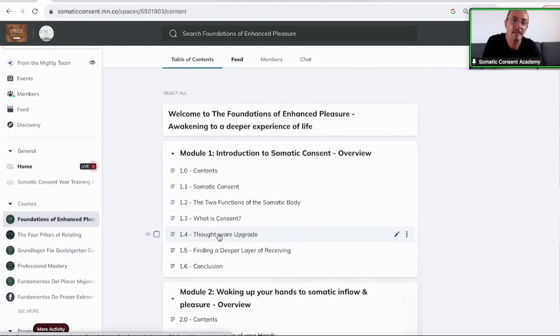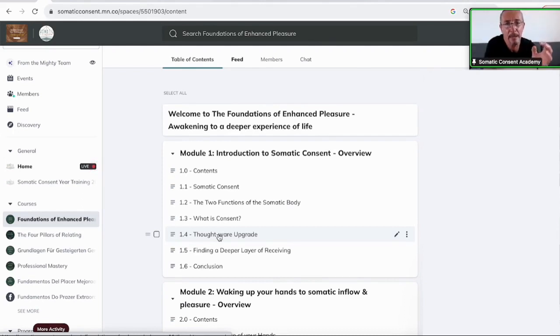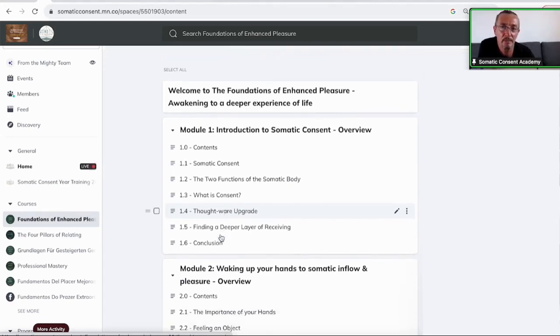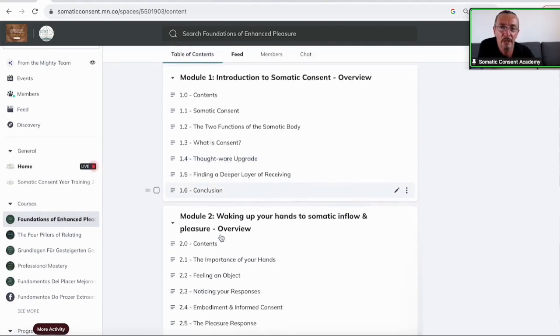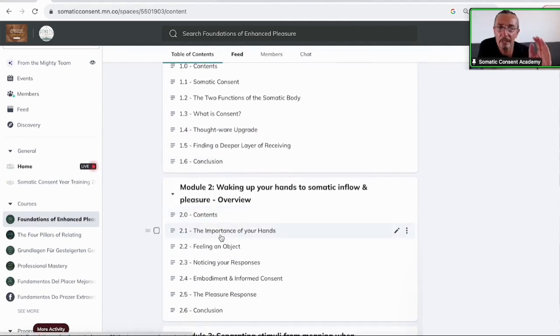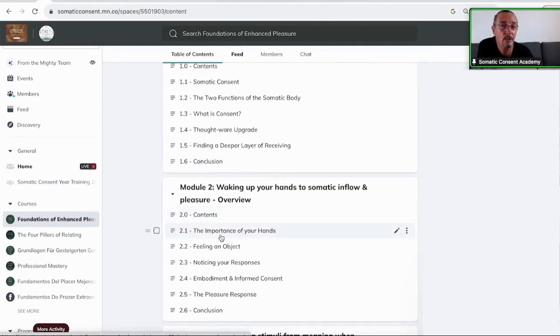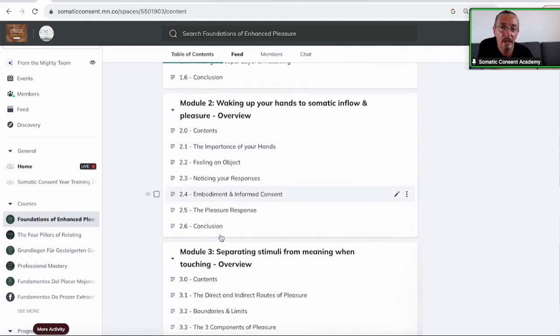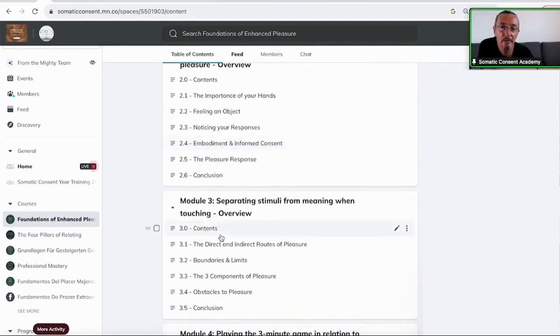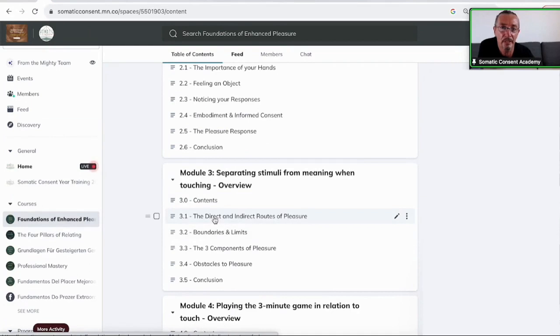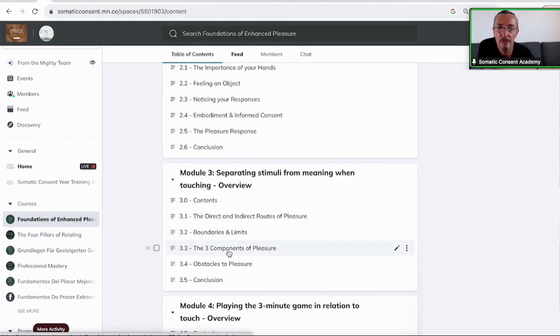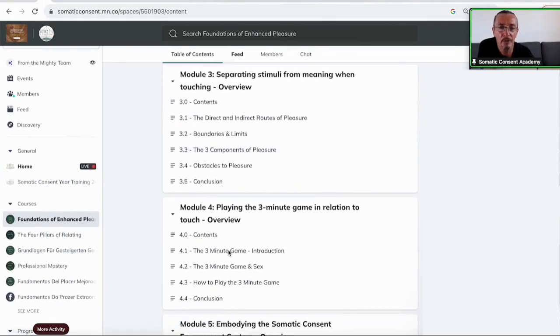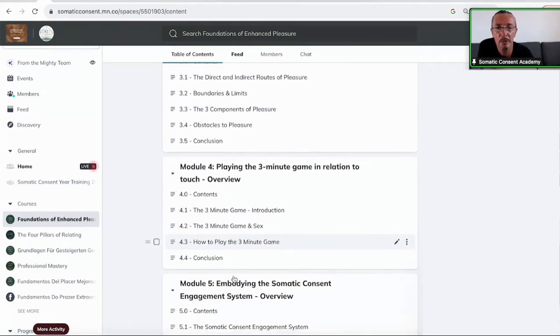And you find everything described in depth with videos, with graphics, and you can go in your own speed, it's not linear. You can go through this entire material and find everything that you're interested about. So the difference between direct and indirect pleasure, limits and boundaries, three components of pleasure, what are obstacles, the three-minute game, how it all works, how to play it.